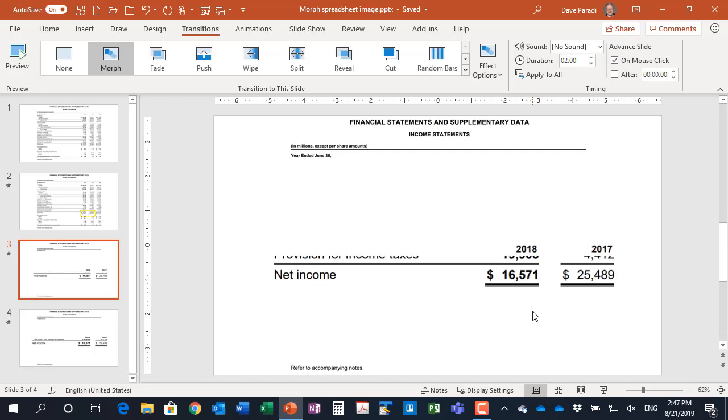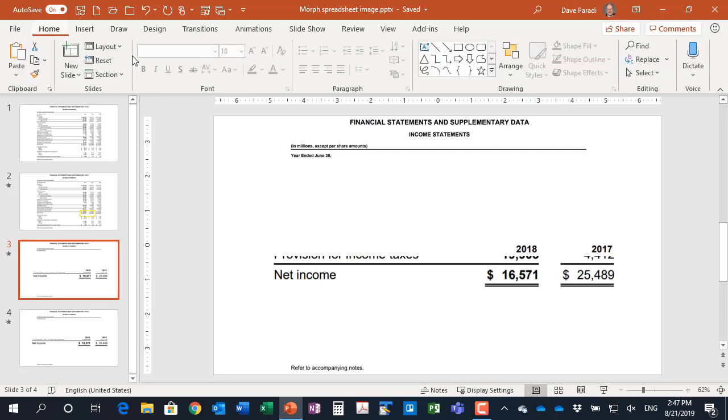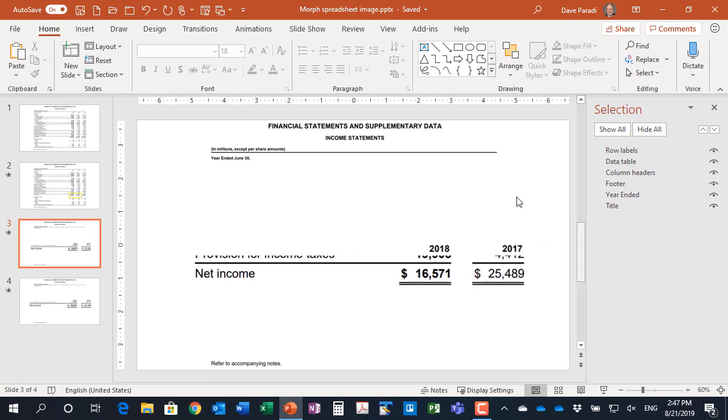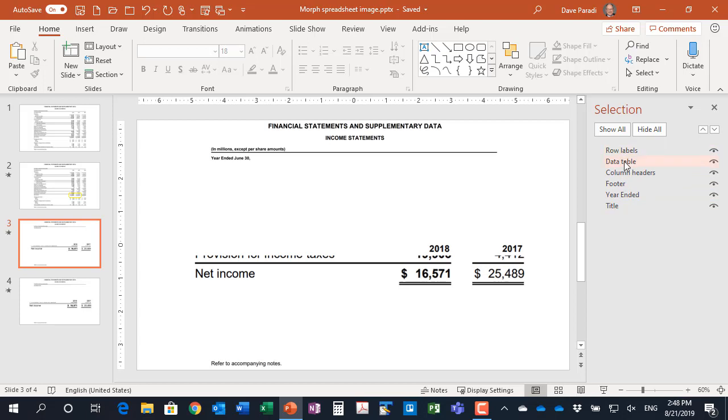And it can work for any spreadsheet because what we've done is we have strategically broken up the image of the spreadsheet into those different areas. Our top areas, which in this case title and year ended, our bottom, which is the footer, and then our three sections to represent the row labels, the column headers, and the data table. So use this strategic approach and use Morph to break a spreadsheet image into pieces and then be able to zoom in on just those few numbers that you want the audience to pay attention to.